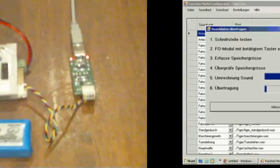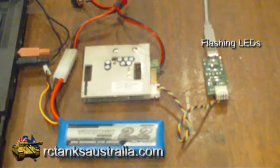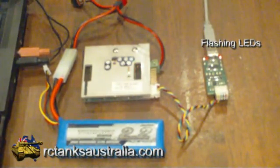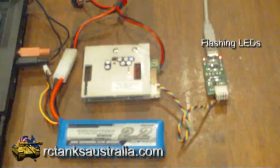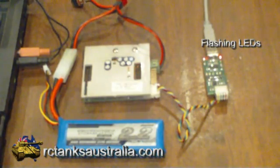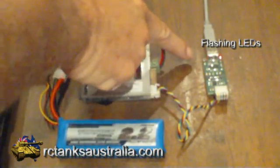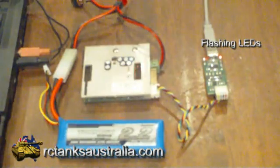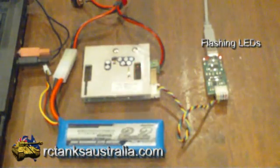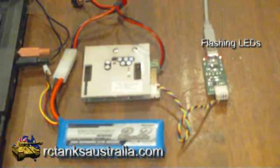Now that the data has started to be transferred, if we have a look at the USB interface, you'll see that there is a red light flashing on the USB interface. That will continue flashing until the download is complete.